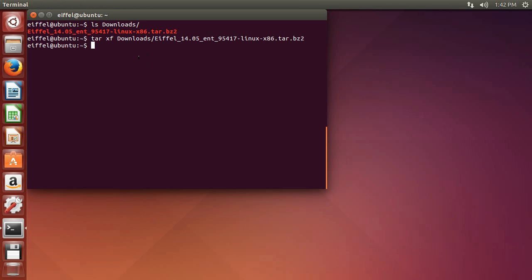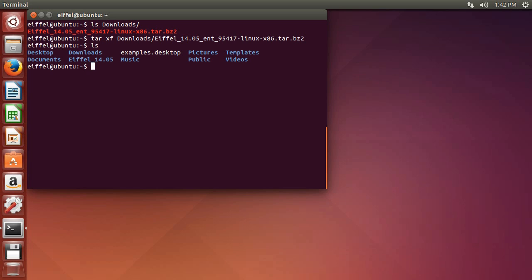Once the file is downloaded, we have extracted it in the local directory and it has the name Eiffel_14.05, the most current version at the time of this demo. Now we just need to set up a few more things such as the environment variable.